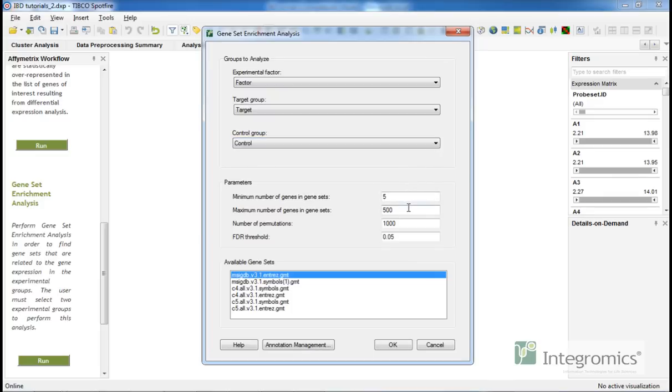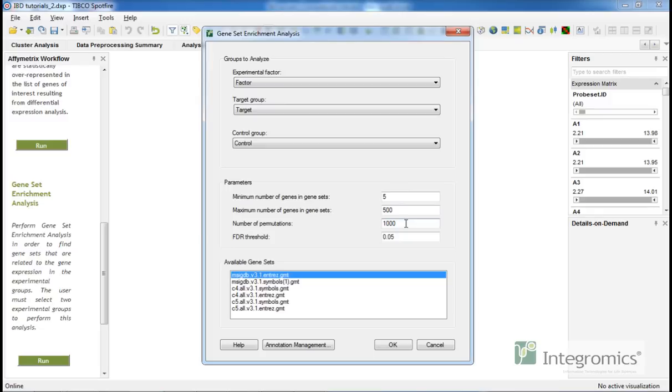Permutations are used to calculate the enrichment p-value. The smallest possible non-zero p-value is defined as 1 over number of permutations. Higher values will allow for smaller p-values, but please be aware that the calculation can take more time.